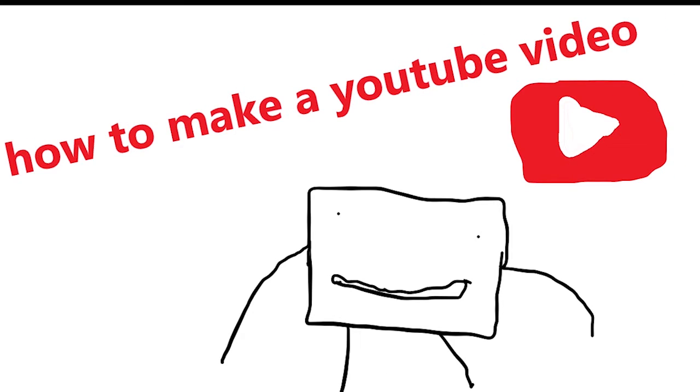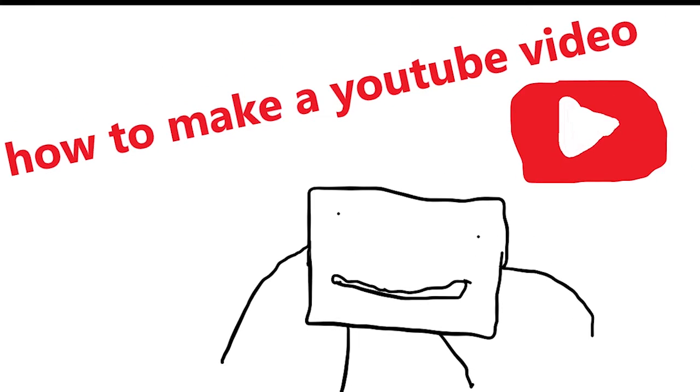Welcome back to another video. Today, we are going to be going over how to make a YouTube video.